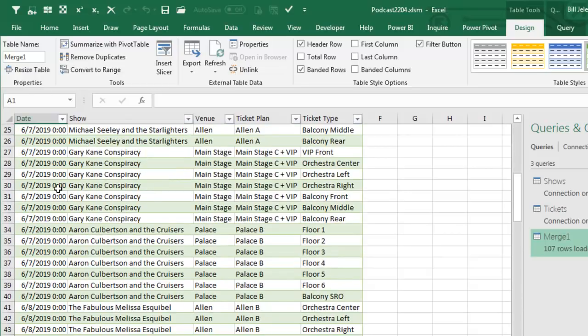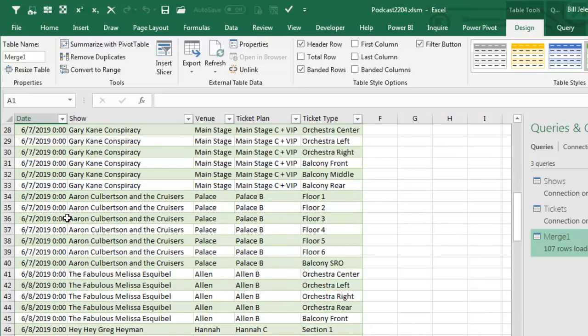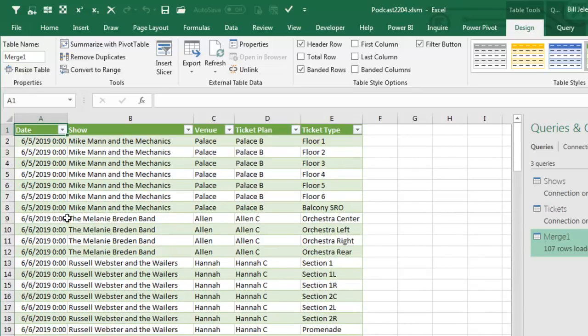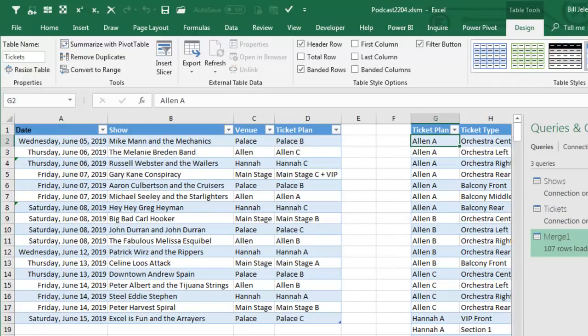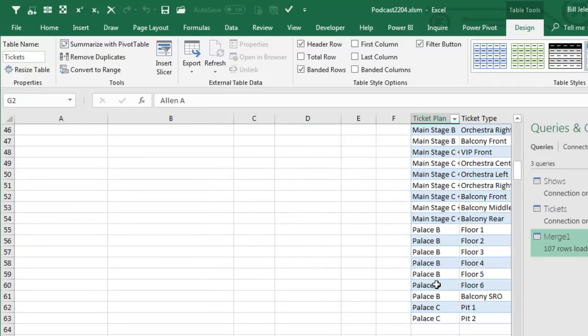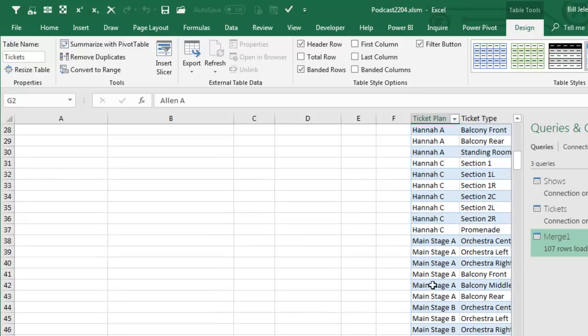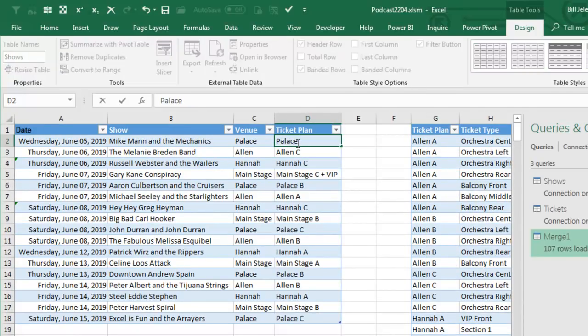So we went from the list of events to this whole big list, but here's the awesome part. I screwed this up. Mike Mann and the Mechanics isn't PALLACE B, it's PALLACE C. So I come back to the original data, let me make sure I spell it right, PALLACE C, yep, PALLACE C. And I change the TICKETPLAN from PALLACE B to PALLACE C,